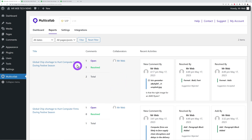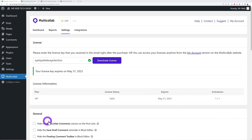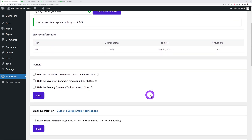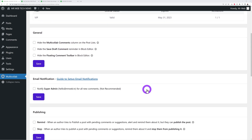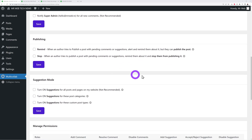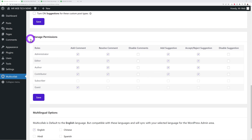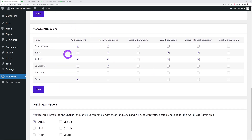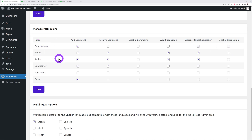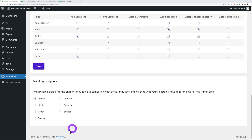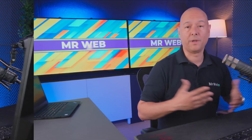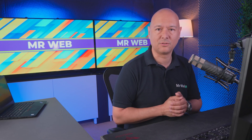In Settings, you can see your current plan — the VIP — and configure options across tabs: general, email notifications, publishing, and suggestion mode. The Permissions tab lets you assign different privileges per role — admin, editor, author, contributor, subscriber, and guest — controlling who can add comments, resolve comments, add suggestions, or accept/reject suggestions. The plugin is also available in multiple languages including English, Hindi, French, German, Bengali, Spanish, and Chinese.